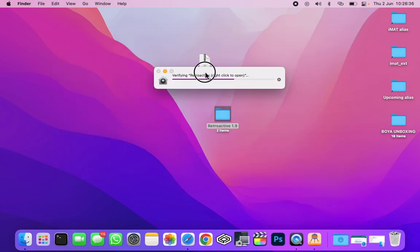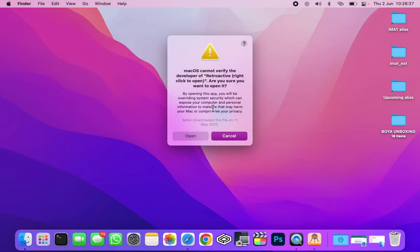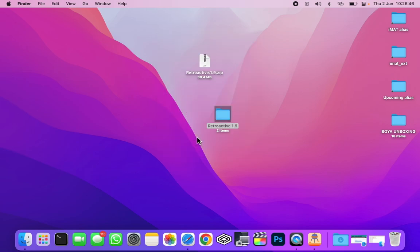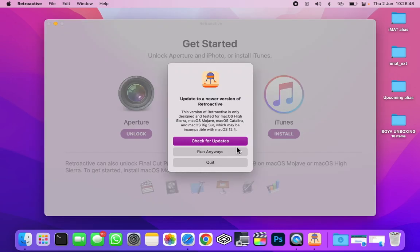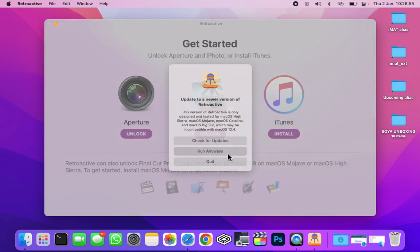So it is verifying it. You might see this error that macOS cannot verify the developer of Retroactive. Don't worry about it, click on open.